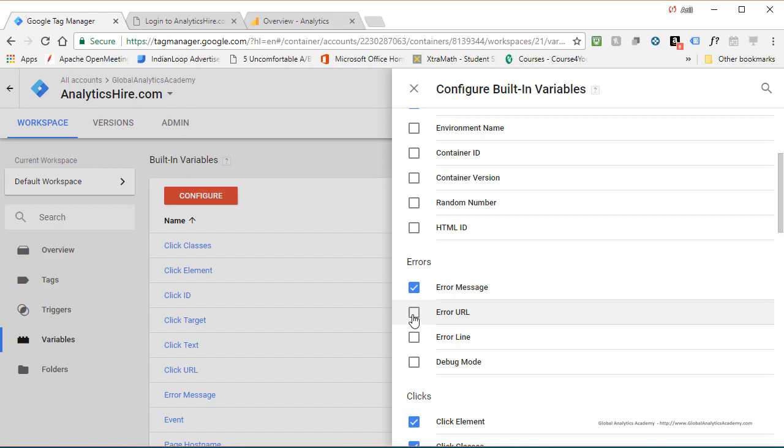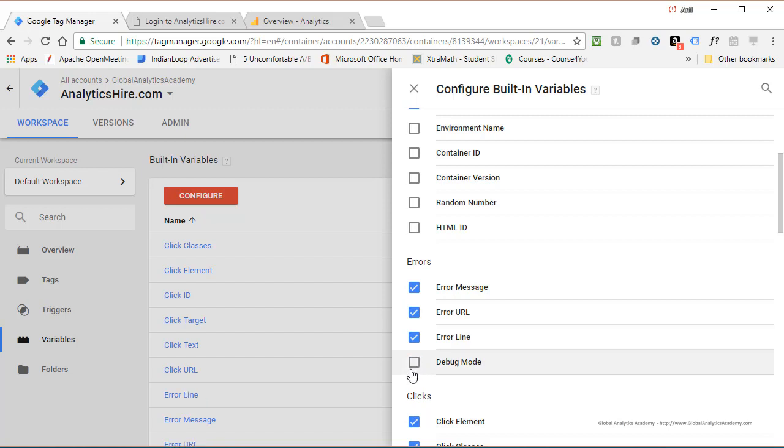the URL which triggered that error where the error happened, the line number where the error happened, and debug mode only tells you whether you are running Google Tag Manager in debug mode or not. We're going to leave it as it is unchecked.